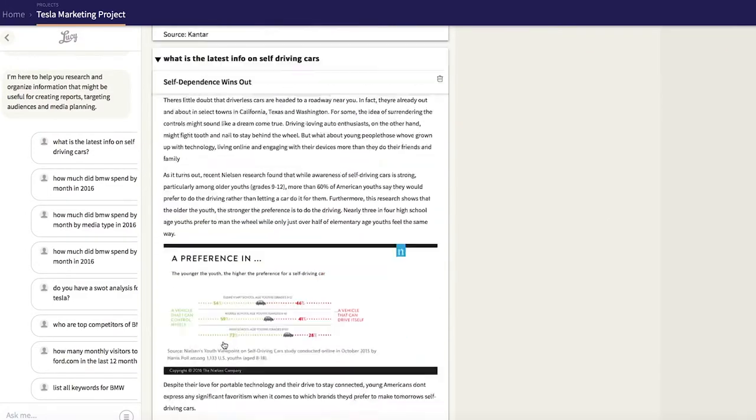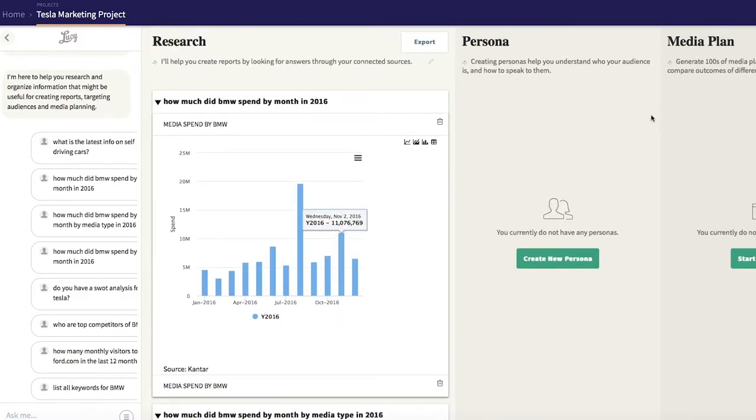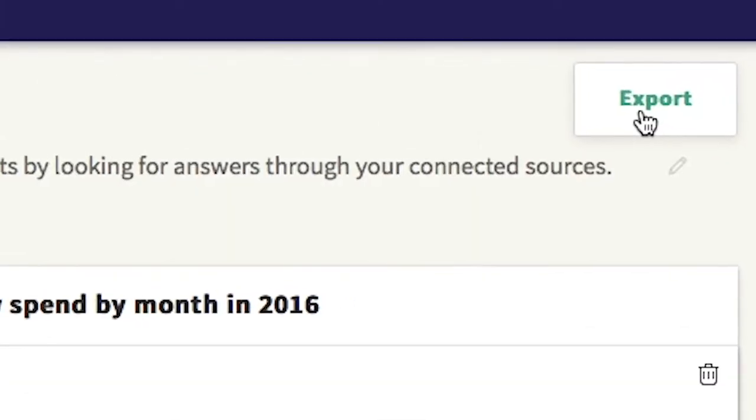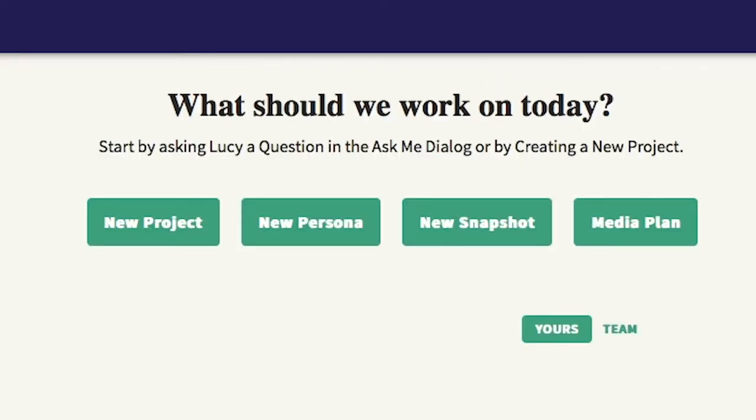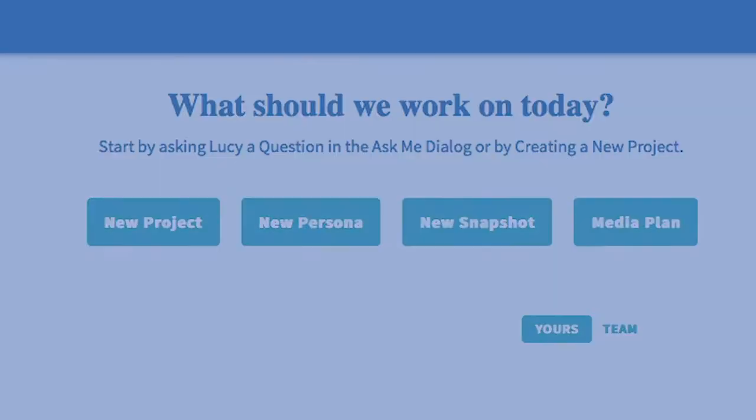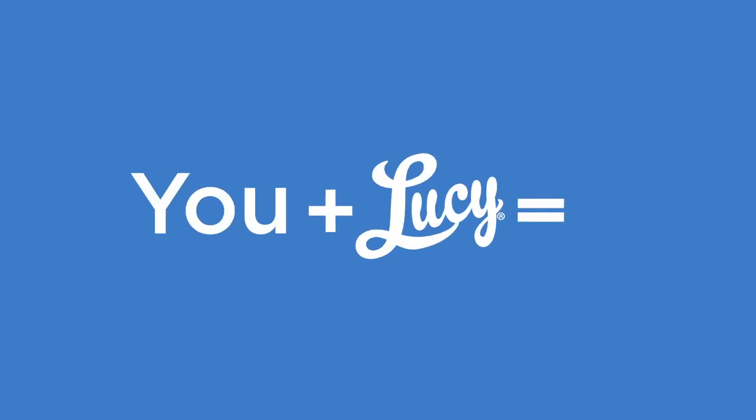Documents, charts, images, everything. And when you are ready to present your research, Lucy exports everything directly to your specific PowerPoint format. You plus Lucy equals three.